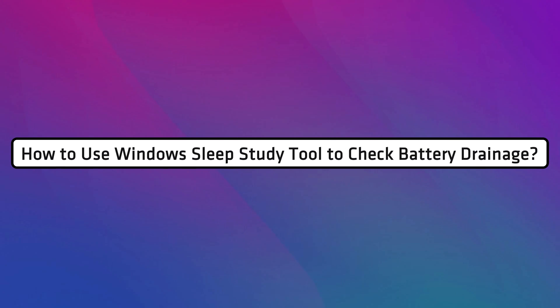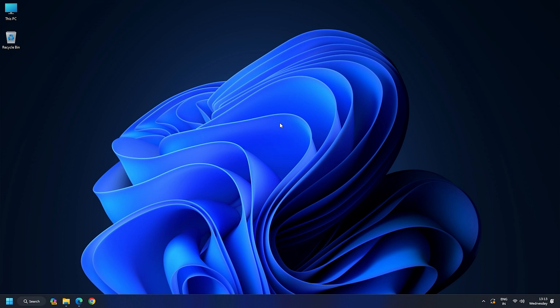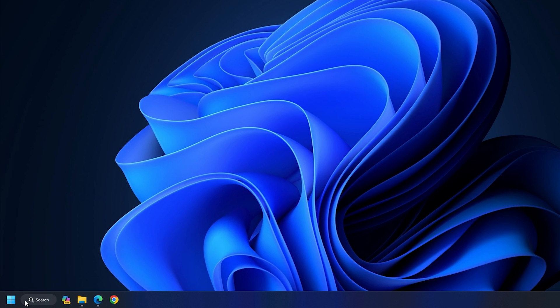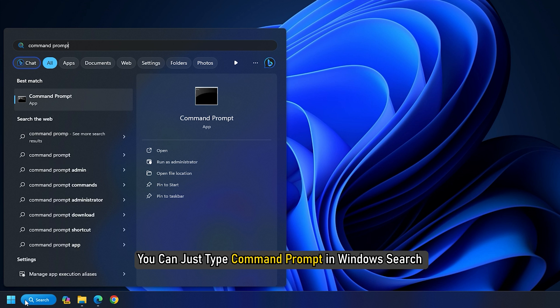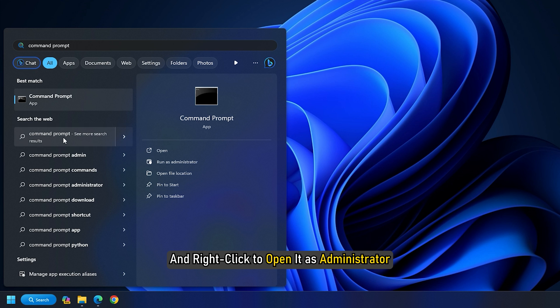How to use Windows Sleep Study tool to check battery drainage? The first step is opening Command Prompt. You can type Command Prompt in Windows search and right-click to open it as administrator.